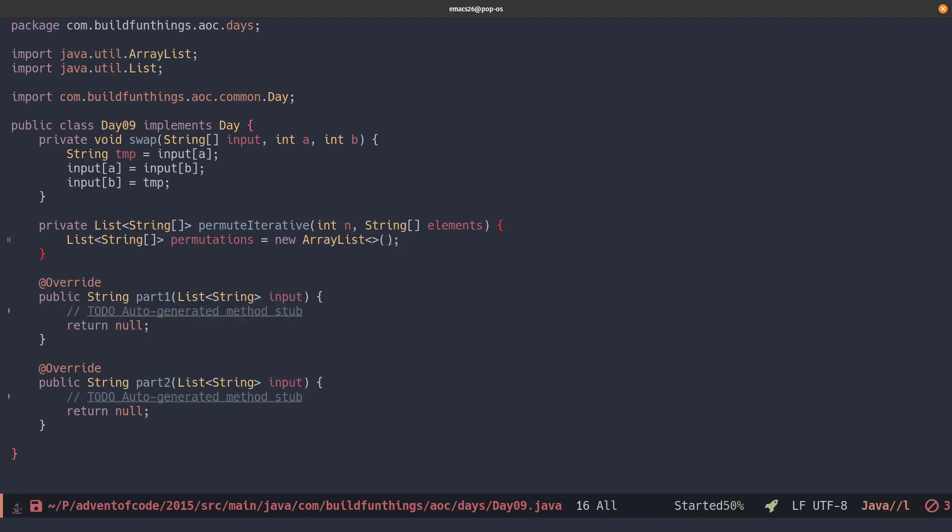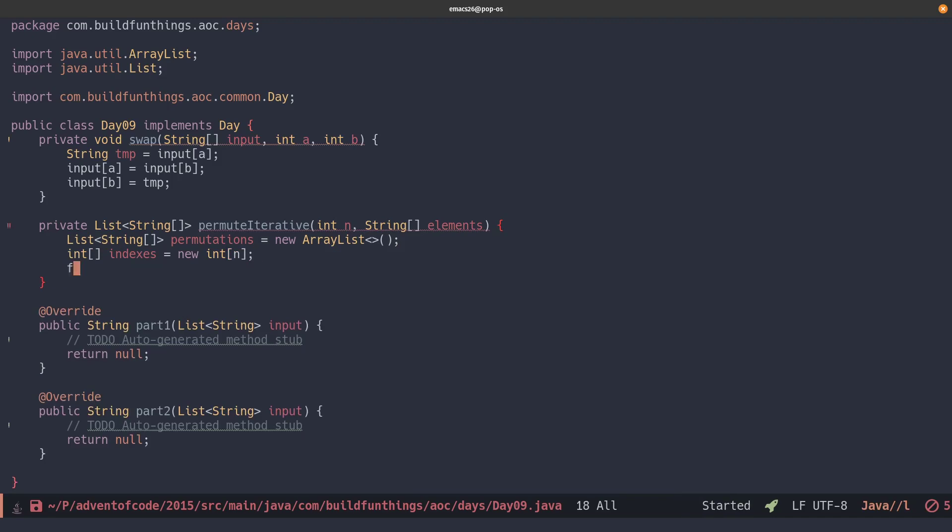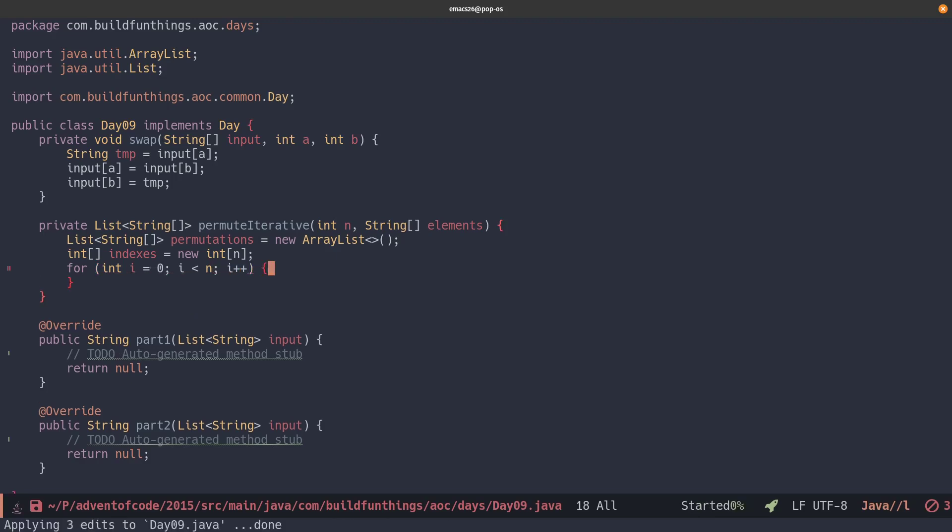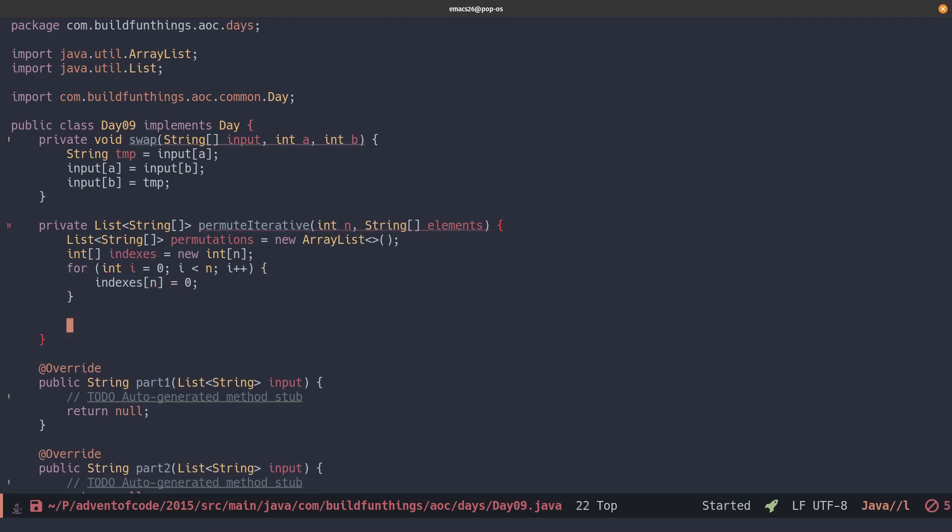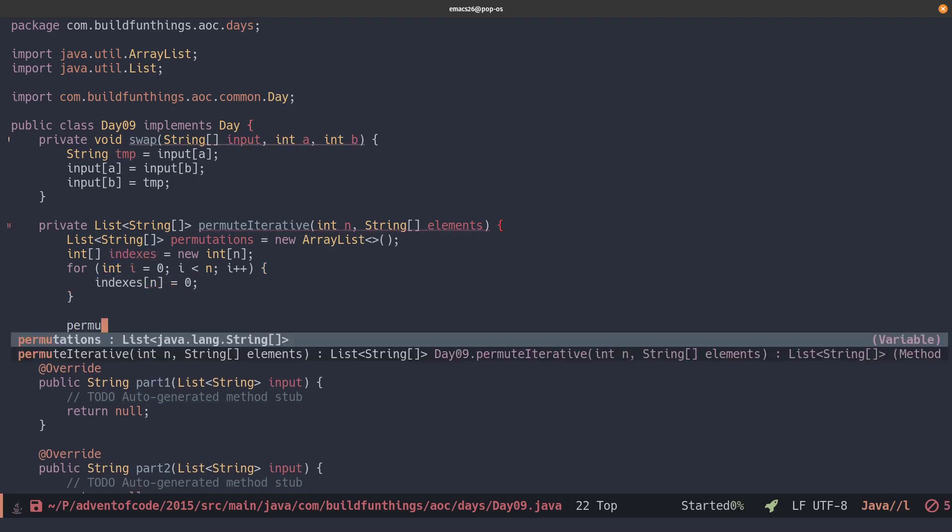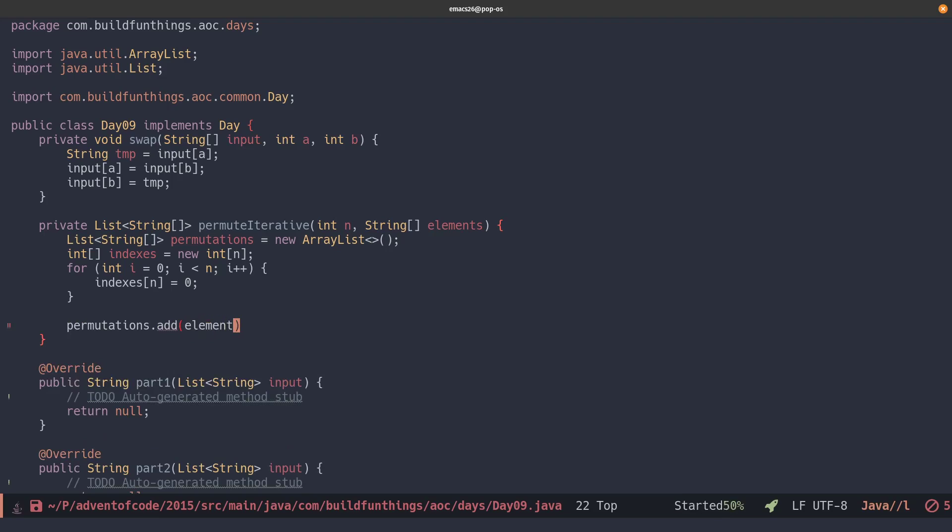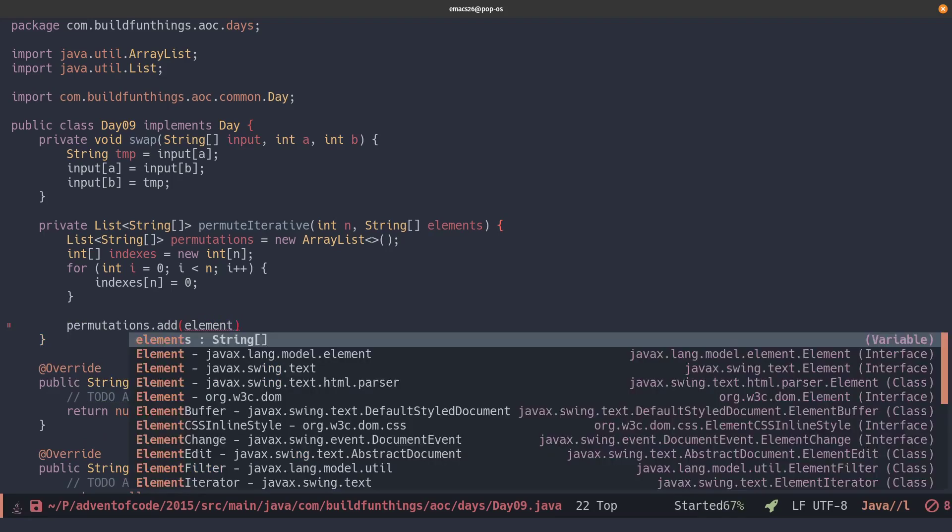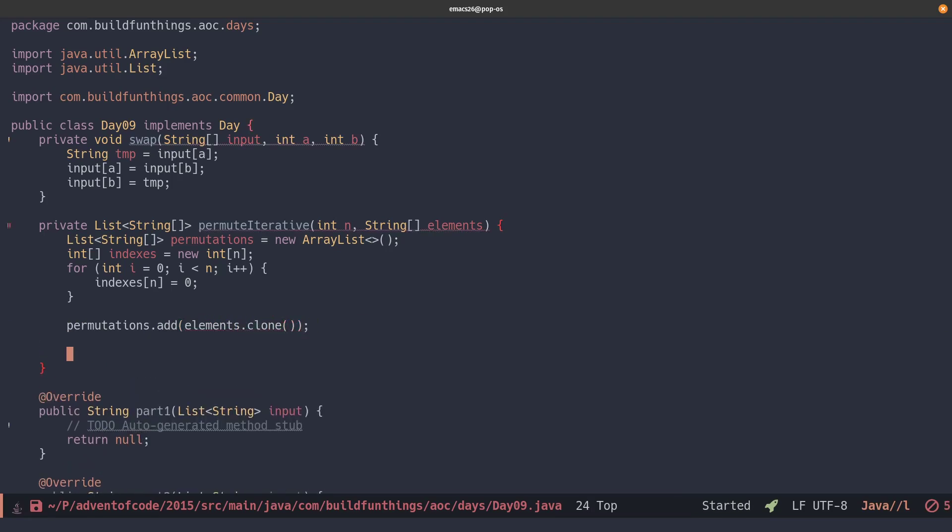So we'll create a list, which holds our string array. We'll call it permutations. Create a new int array called indexes. And we'll set all the values to zero. Then we'll just add the current list of elements. So the A, B, C, D in the visualization to the permutations array. And then we'll start actually creating all our permutations.